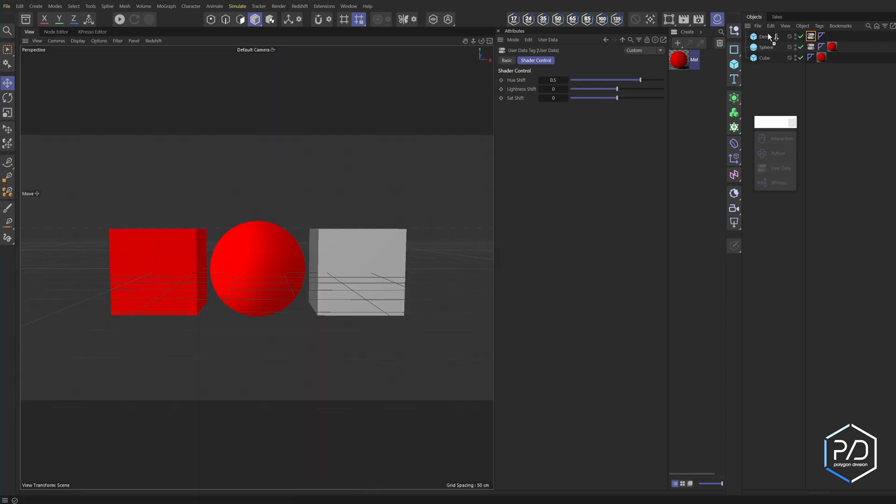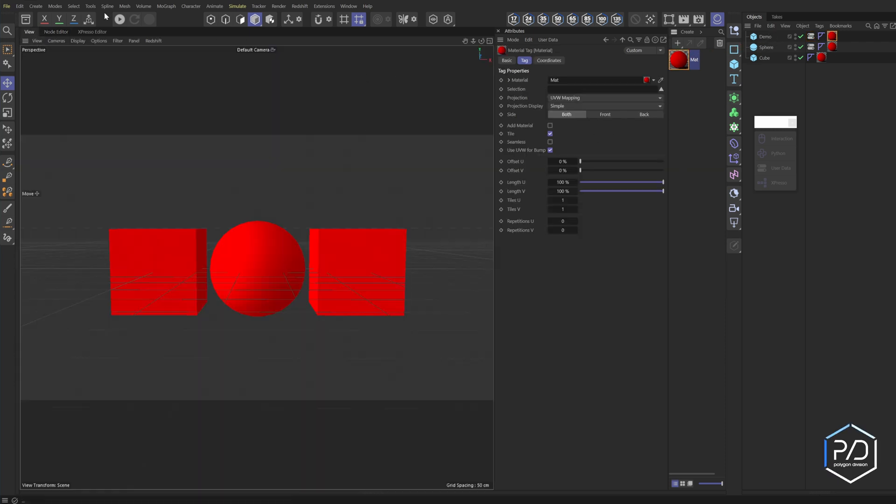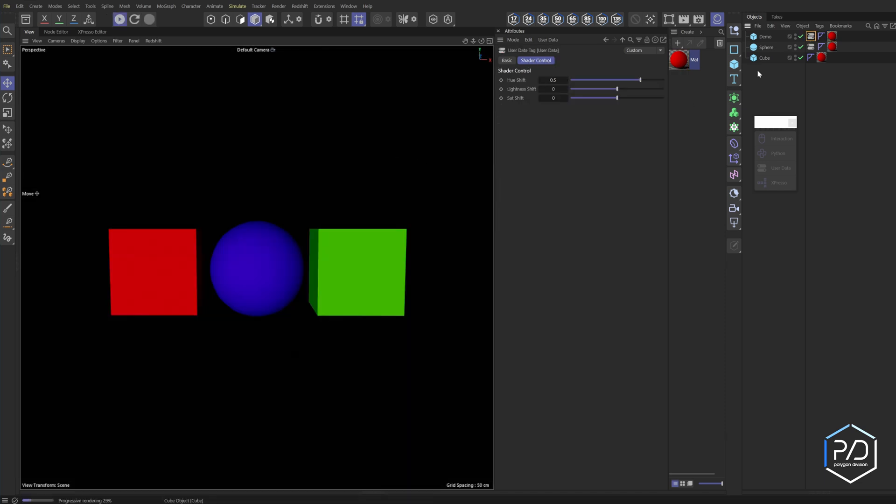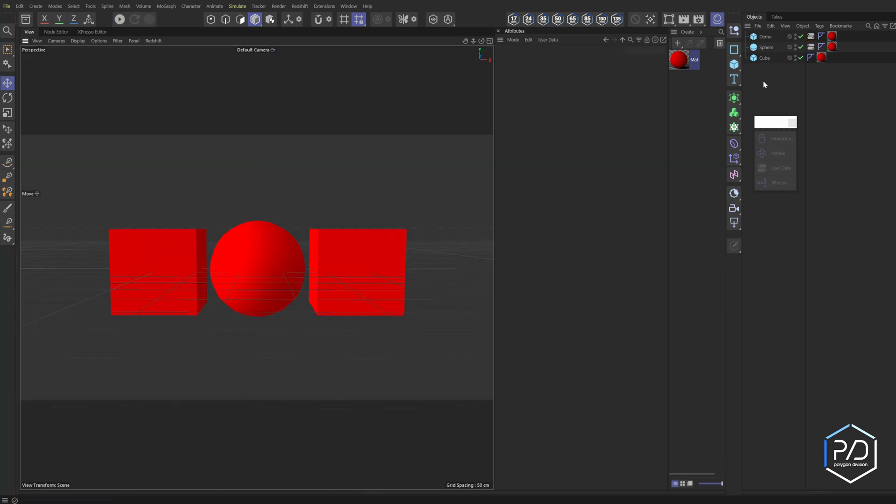So I'm going to take my shader, add it on, and then I'm going to fire up the IPR. And you can see the tag is now communicating. So I can bring the lightness down and it darkens. And there we go. That's the user data tag.